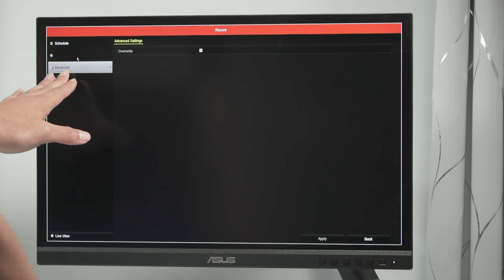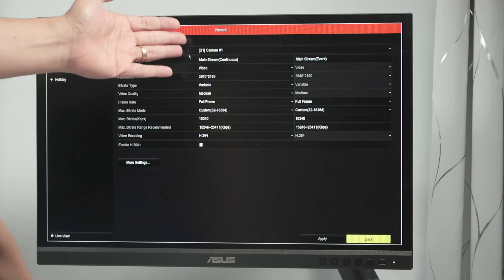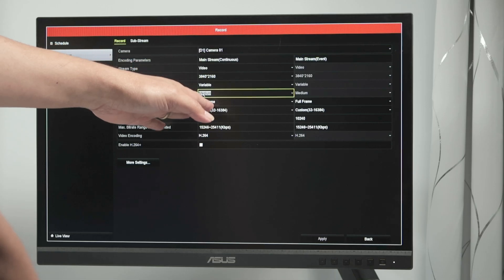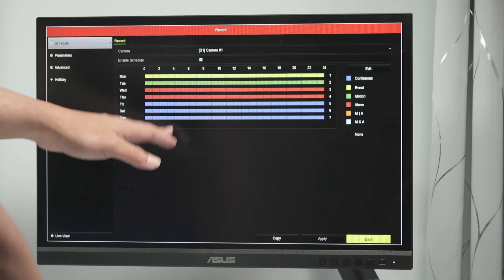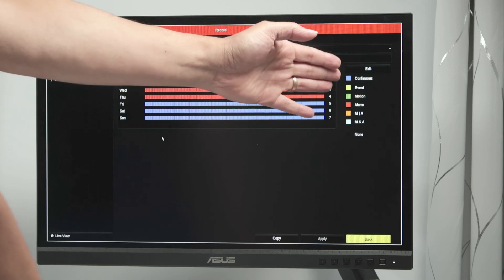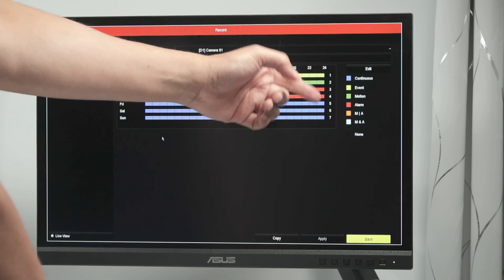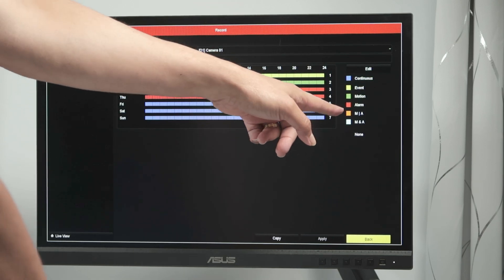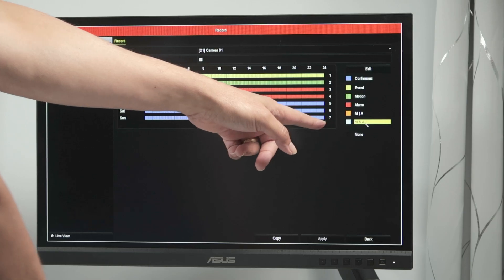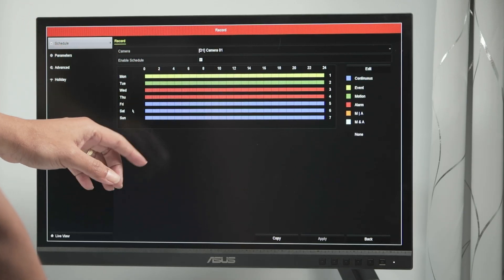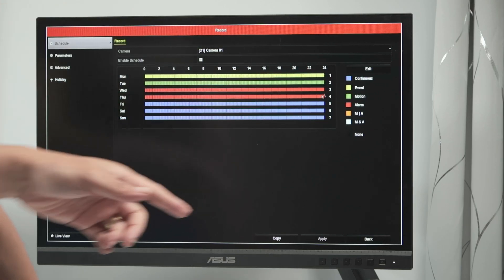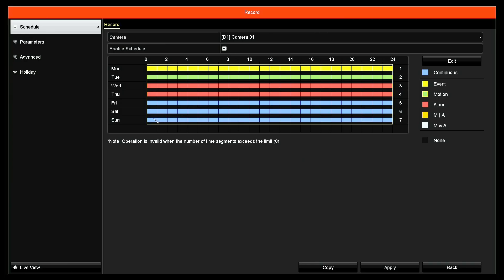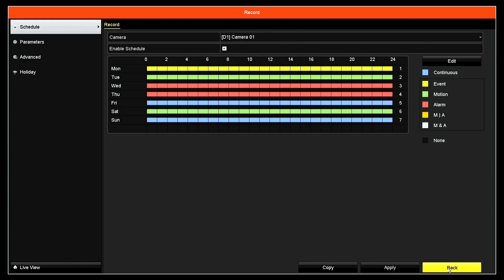And in parameters, you have the way it's going to record for the camera, the resolution and everything else. And schedule, the way it's going to record by continuous recording, event, motion, alarm, motion, or alarm and motion and alarm. This is set up here Saturday to record only by continuous. I can change here by motion if I want to just paint in here. And here we go. And it's going to record by motion as well.